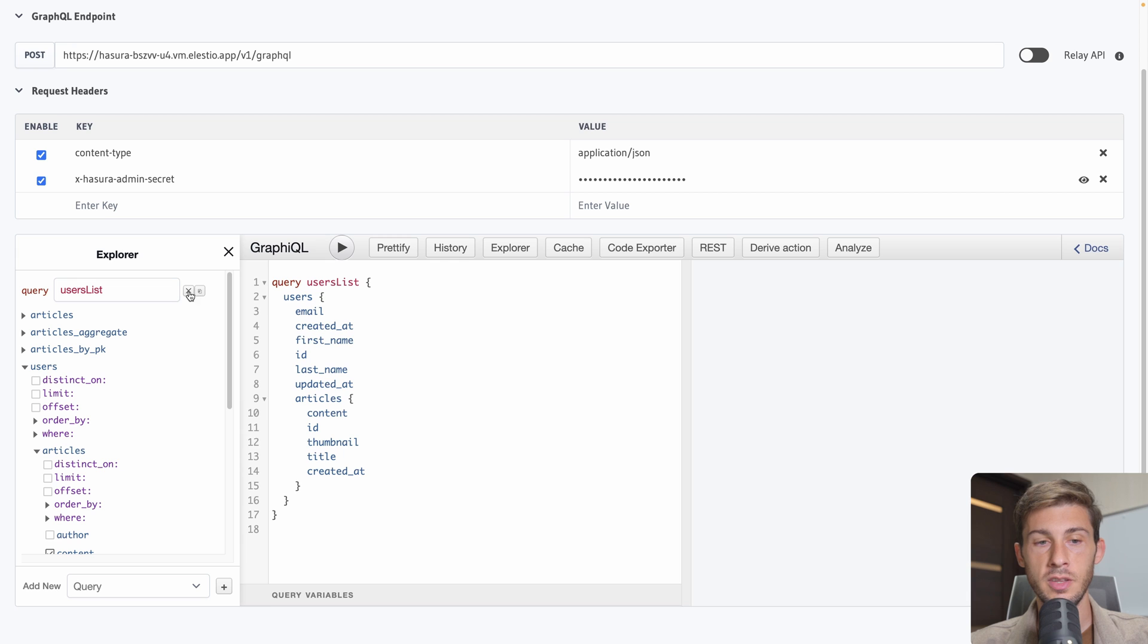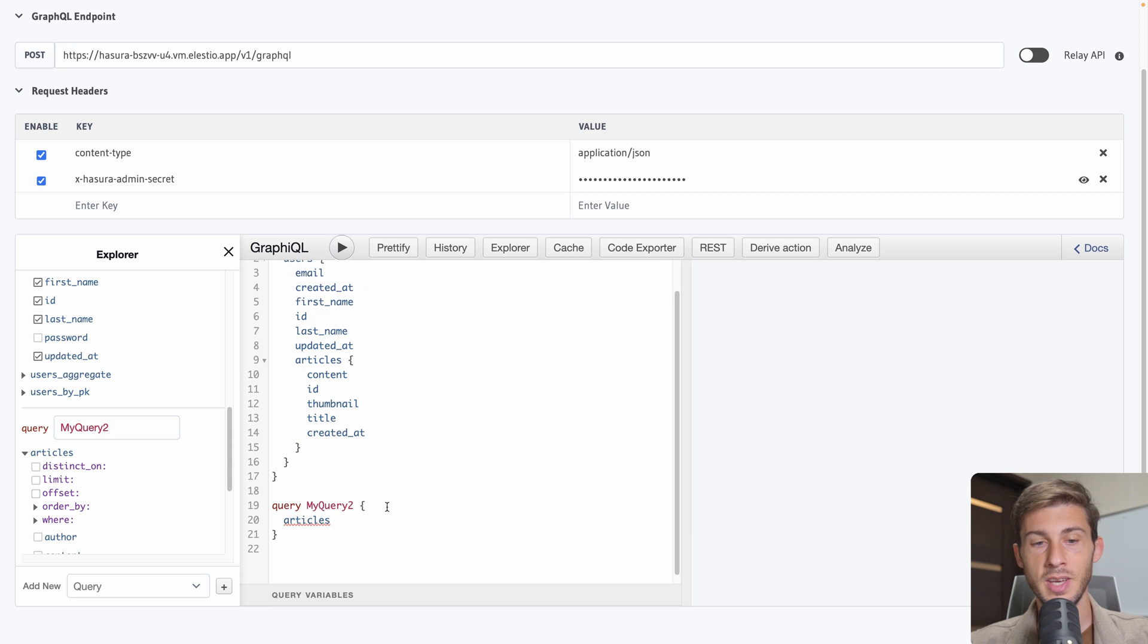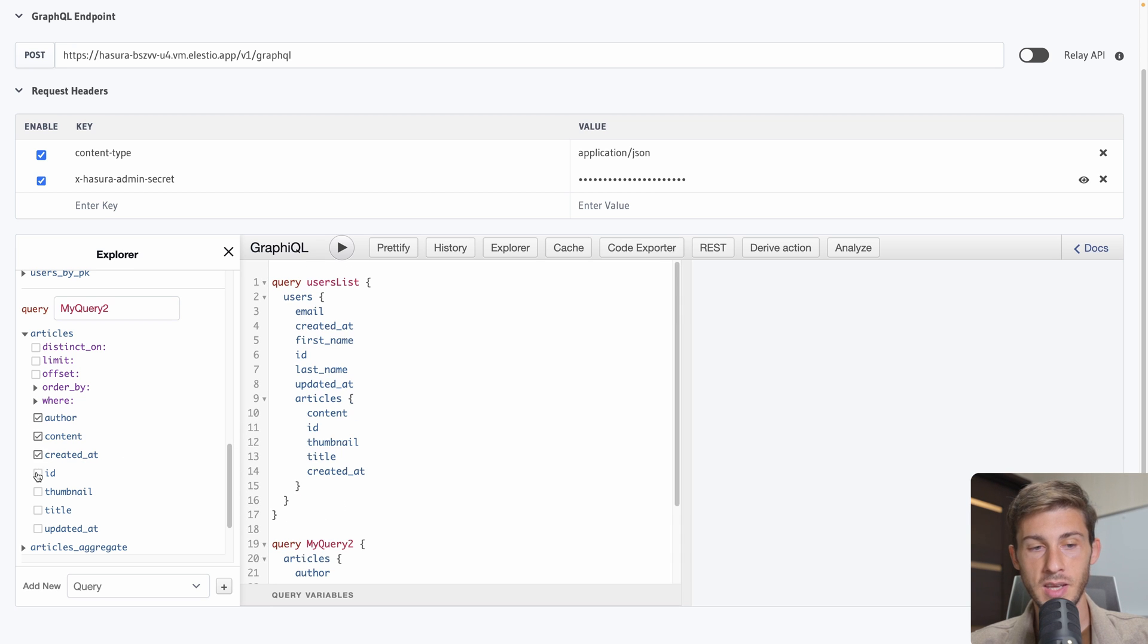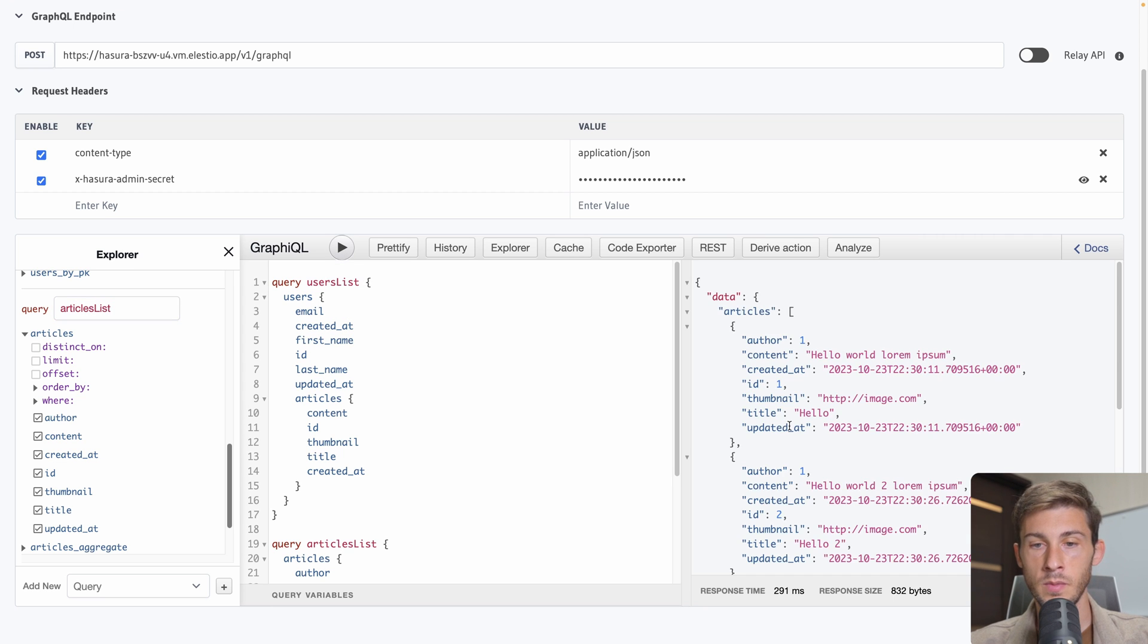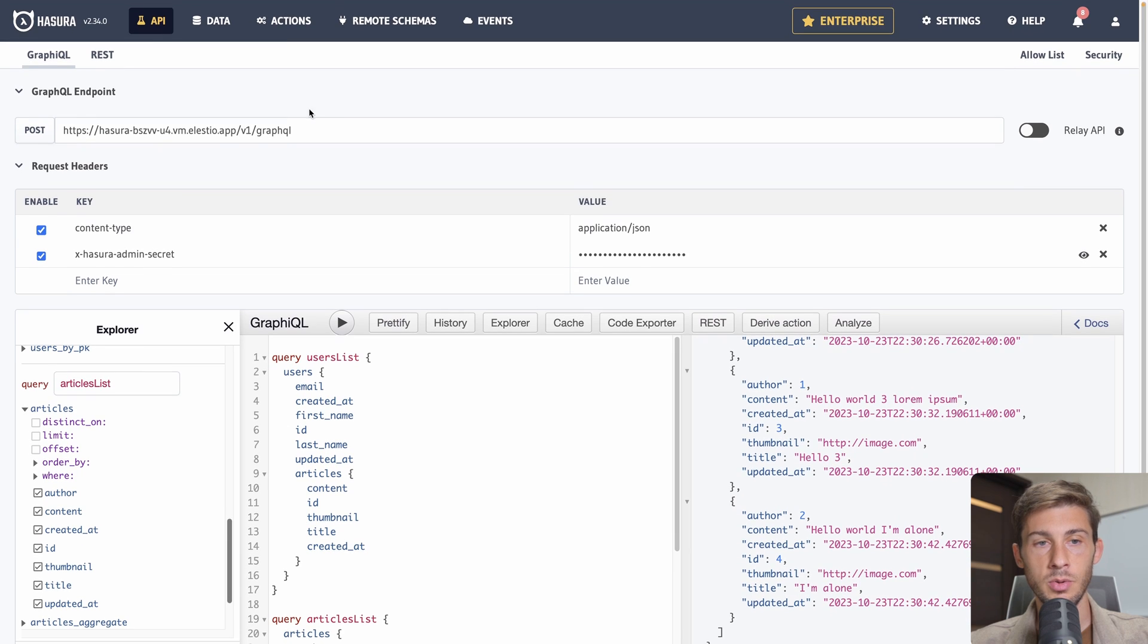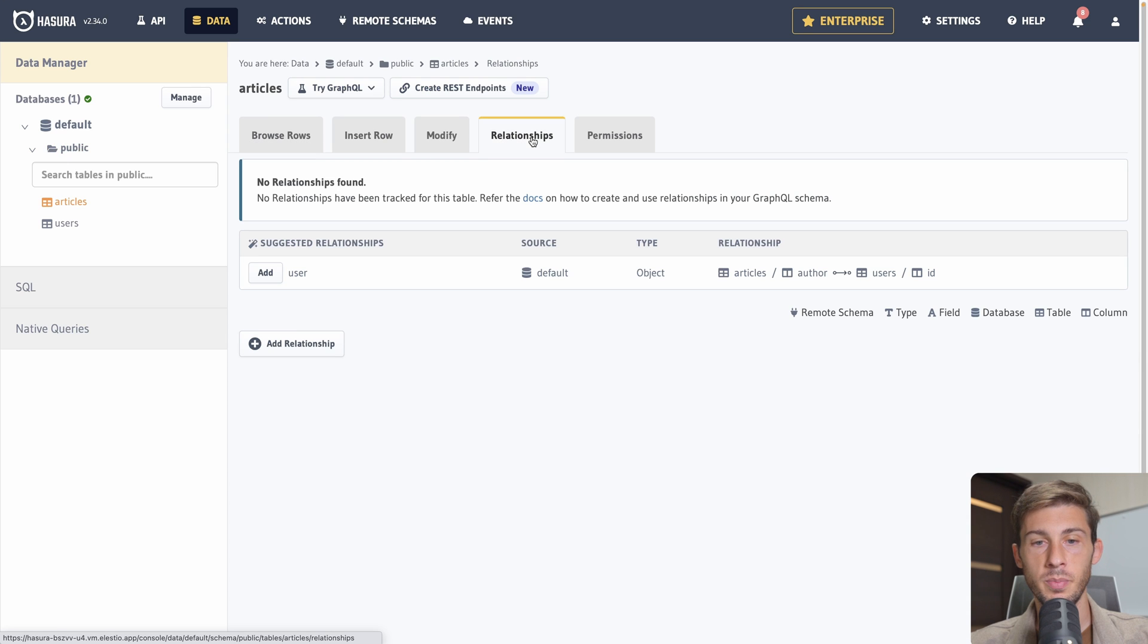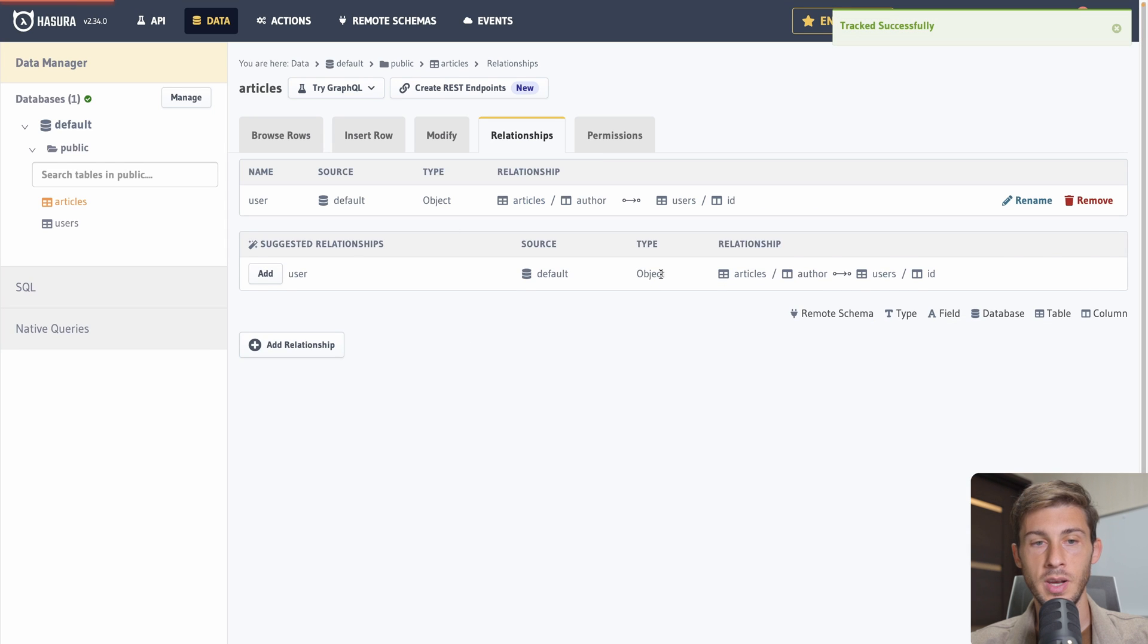We run it. And for each user we'll have all its related article. So the first one has three articles. And the second user has one article. But let's say we want to create a new query. So add new query here. And we want to get all the articles but to get the author of the article. Currently we didn't define a relationship. So if we take author we'll get the ID of the user. But let's start by getting all of them. If we look. Oh it's my query. So let's rename it to articles list. And run it. Now we have all the articles but author it's only one. So it's not very convenient. What we can do is go back to data. Go to the users. Go to articles.